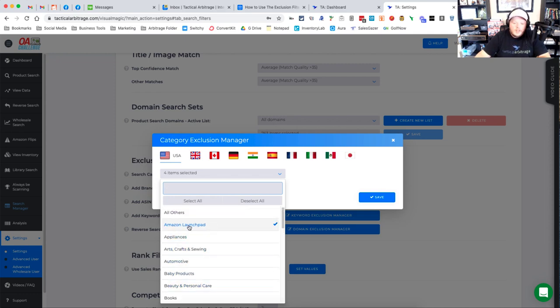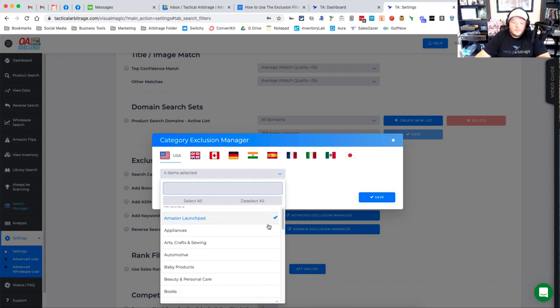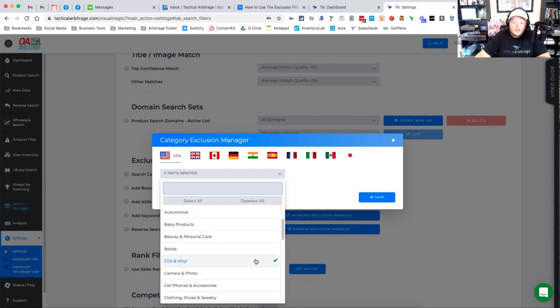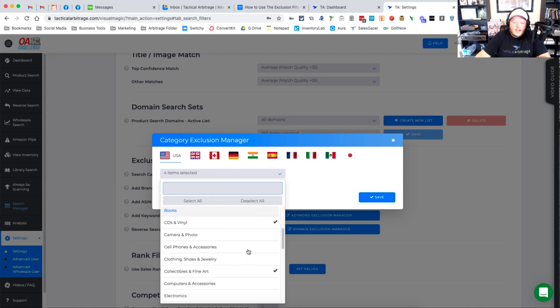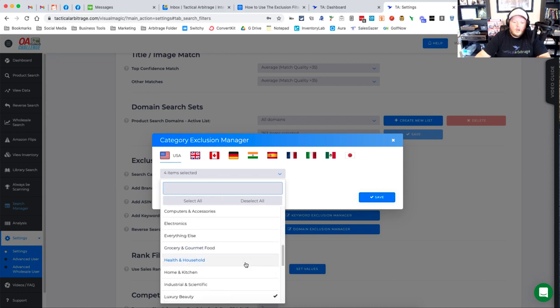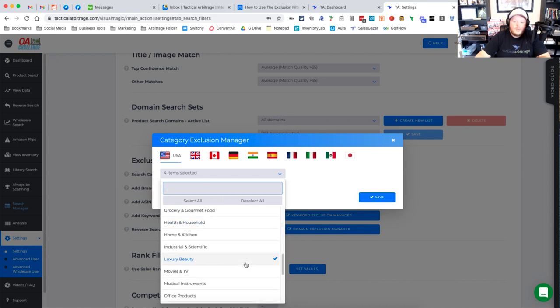For example, you'll see that I have Amazon Launchpad ticked. I can untick that if I want or leave it as it is. I also have CDs and vinyl ticked on. I could tick on books or leave it off and I can just choose any category that I want to be excluded from any of my searches.